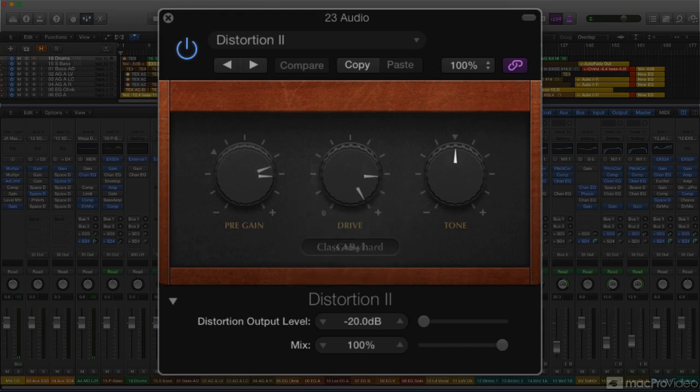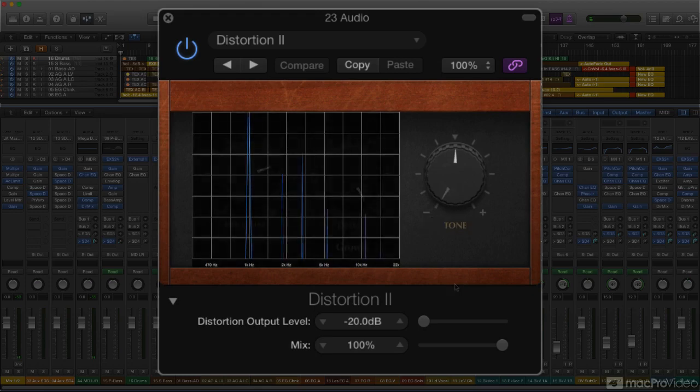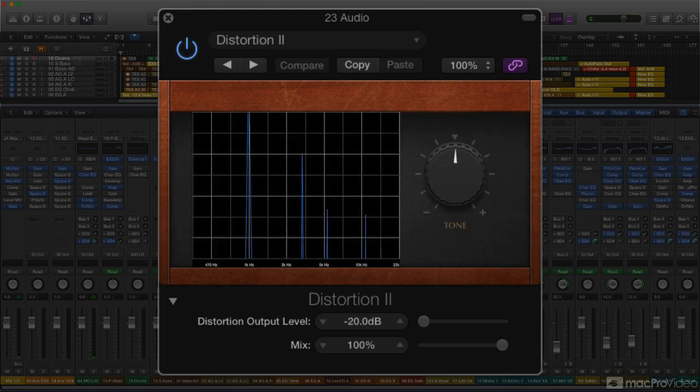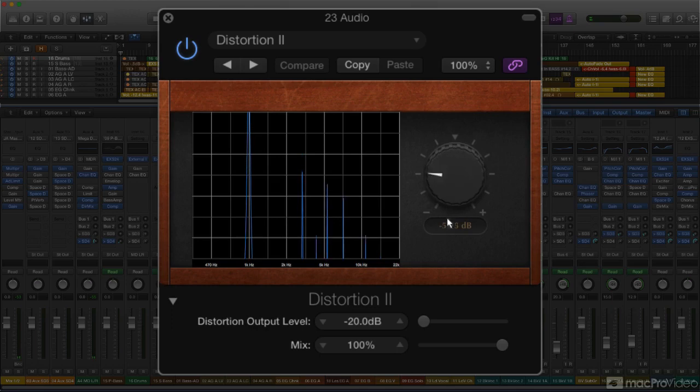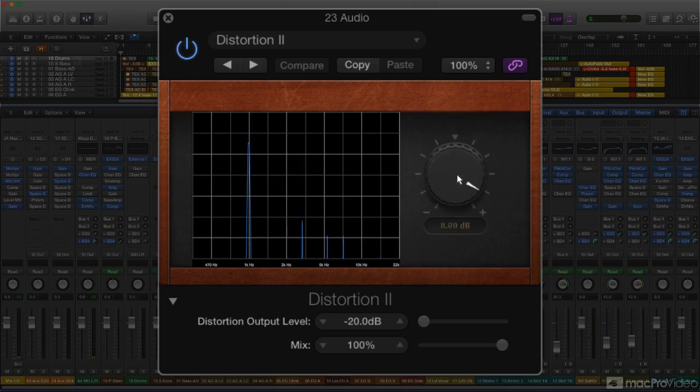The graph also shows that, although the Tone knob seems to function like a high-cut filter cutoff with the Growl model, with the others it seems to act more like a bandpass filter. As it's dialed down, you can see it change the balance of distortion harmonics. And as you can hear, this creates a range of subtle variations on the basic distortion character of this plugin.